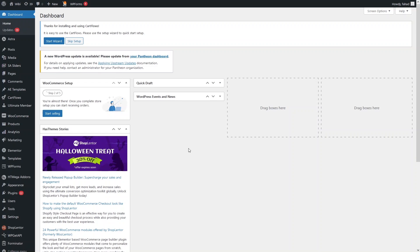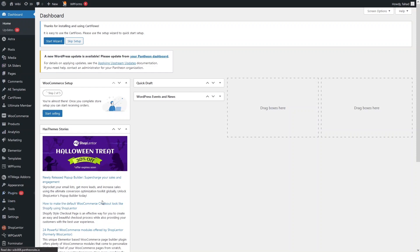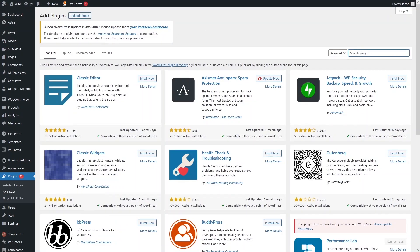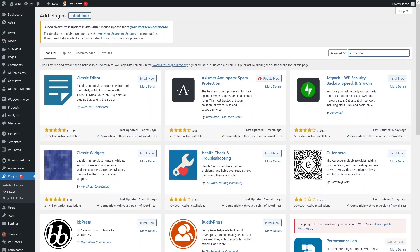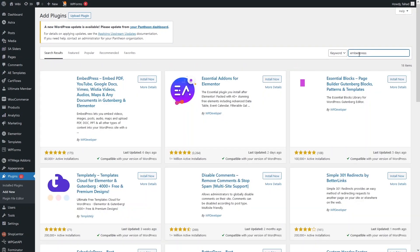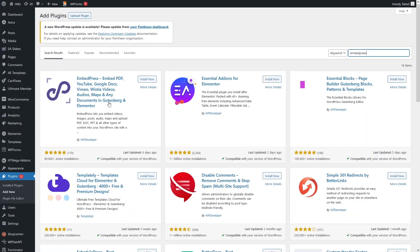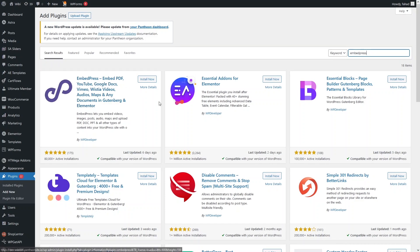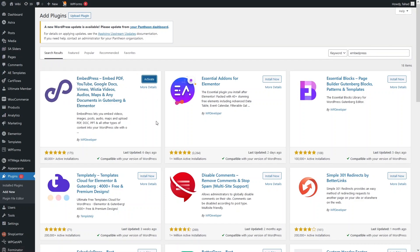To embed the PDFs we have to install a plugin, so first of all we have to go inside the plugins section and click on Add New. From here I have to search for EmbedPress. As you can see, EmbedPress appears at the top of the search results, so we have to install it.